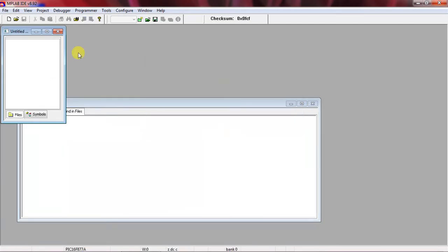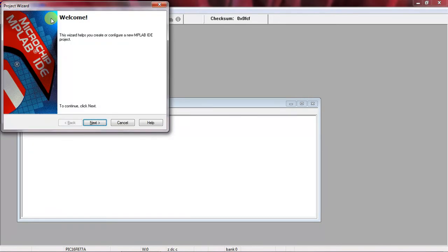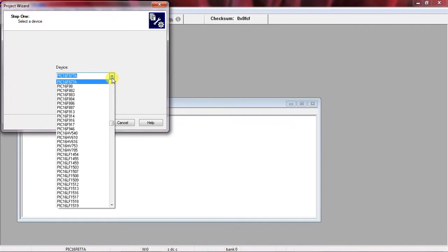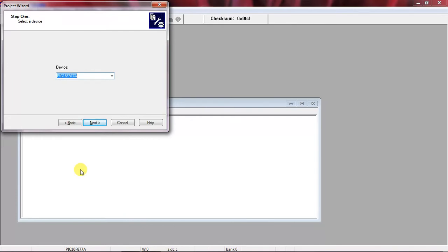This is the MPLAB IDE tool. Select the Project tab and choose the option Project Wizard. Click Next. Now you can choose your target device — the microcontroller you want to develop the program for. As per my application, PIC16F877A is my microcontroller. After choosing the device, click Next.